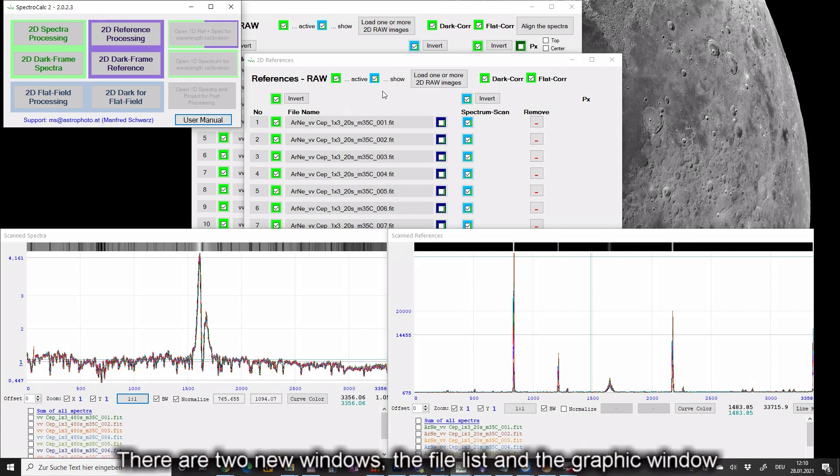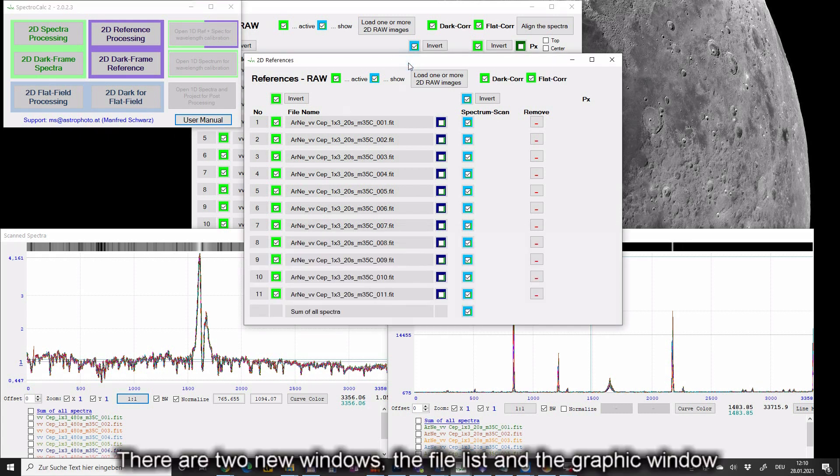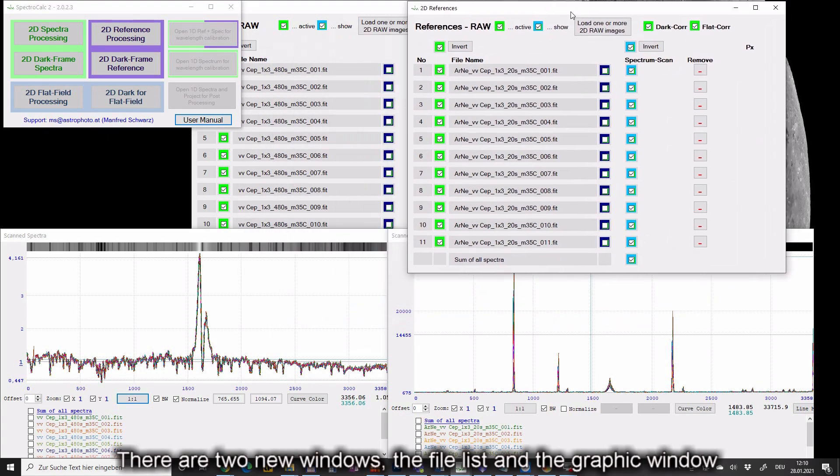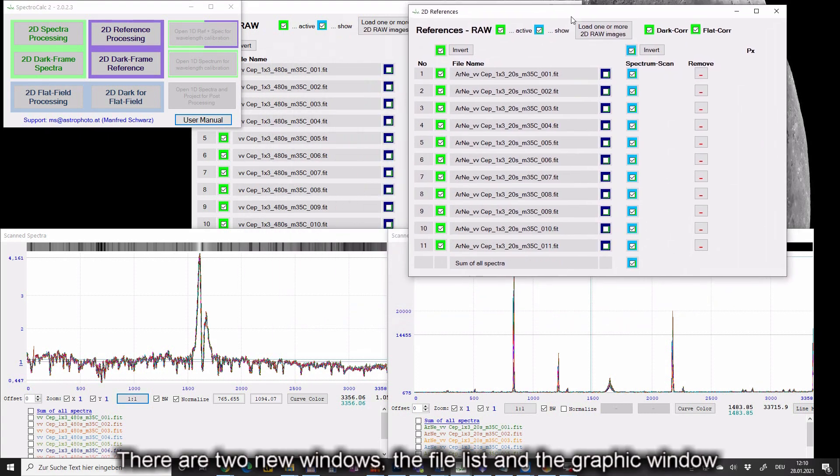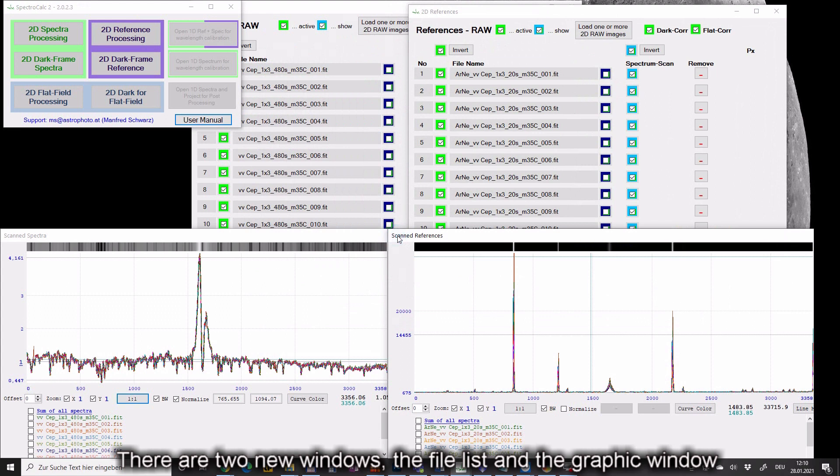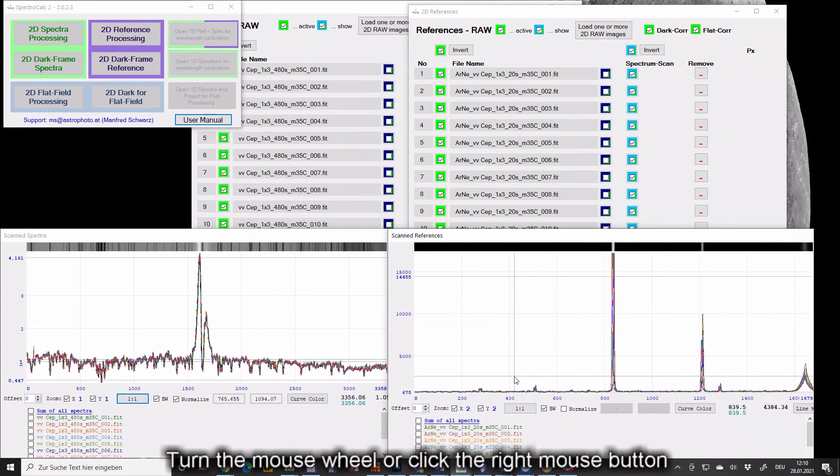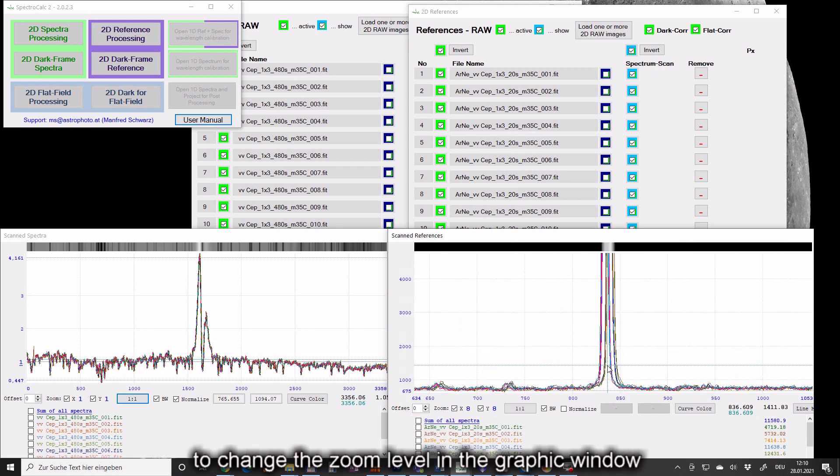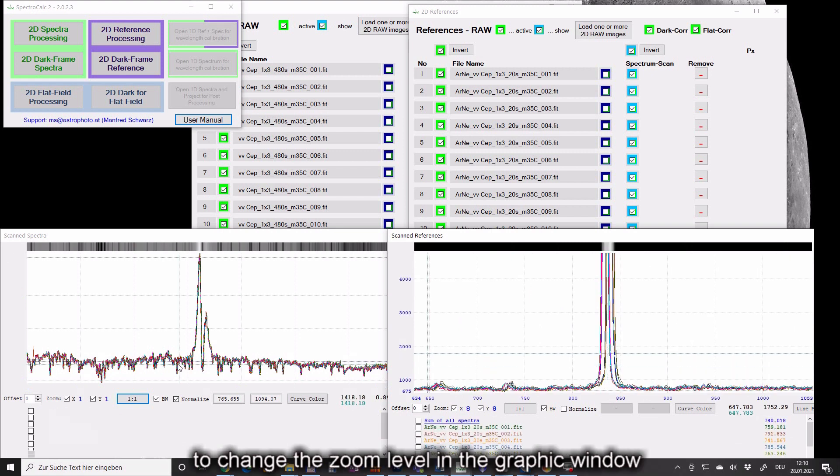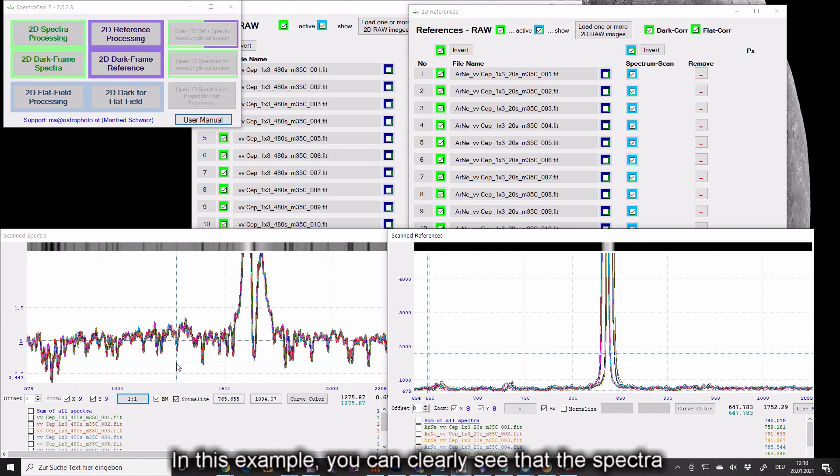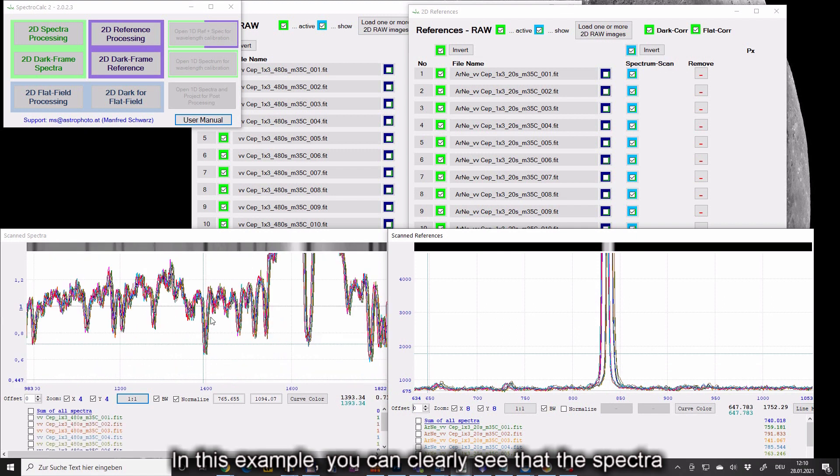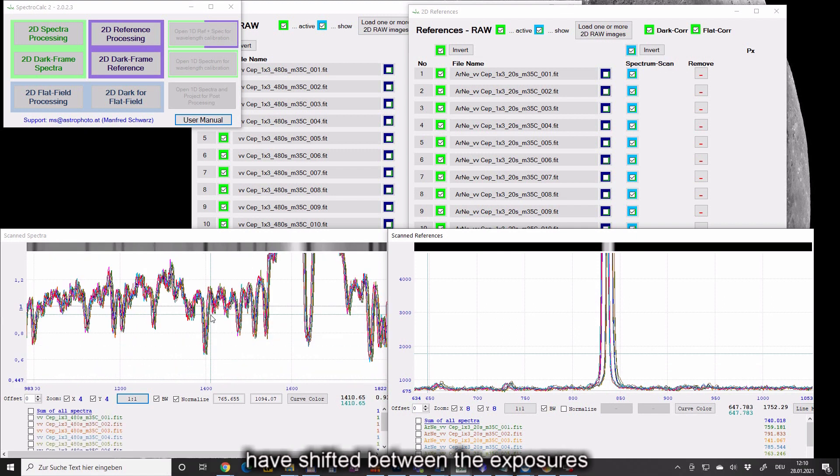There are two new windows, the file list and the graphic window. Turn the mouse wheel or click the right mouse button to change the zoom level in the graphic window. In this example you can clearly see that the spectra have shifted between the exposures.